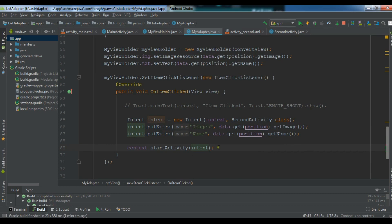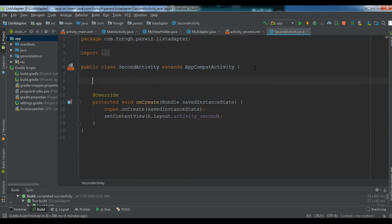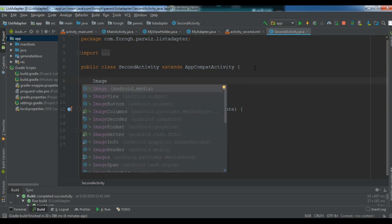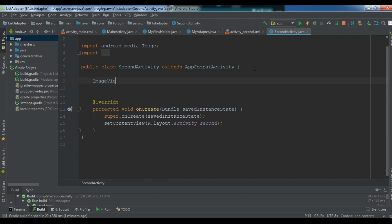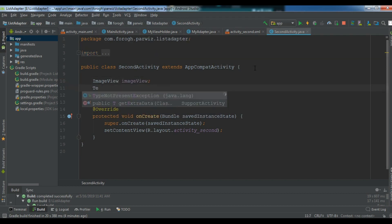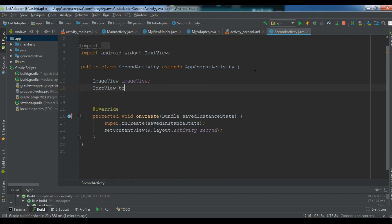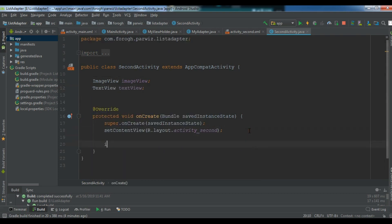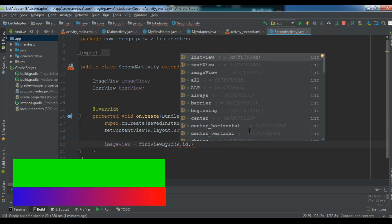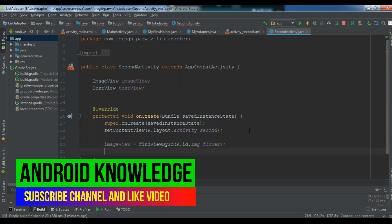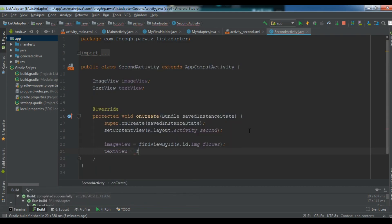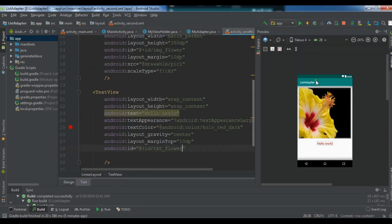Now open the second activity. Here we first create an ImageView variable and a TextView variable. We use findViewById to find them — imageView = findViewById(R.id.img_flower) and textView = findViewById(R.id.txt_flower). These are the image view and text view that we defined in our second activity layout.